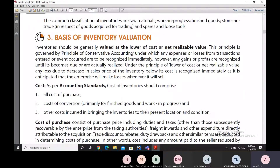When it comes to inventory valuation, the very basis is the lower of cost or net realizable value. We calculate the cost, calculate the net realizable value, and then take the lower of the two. This principle is based on the basic principle of conservative accounting, or the principle of prudence in accounting and bookkeeping.